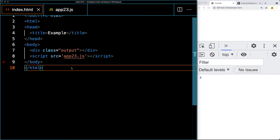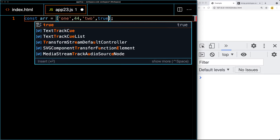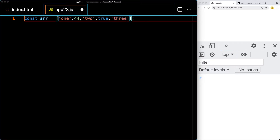Set up an index file and link it to the JavaScript. Within the JavaScript, we'll first create an array — this is what we're going to be sorting randomly using the array sort method. This array can contain any number of items, and we'll add in some items here that we can sort. They can be different data types as well.